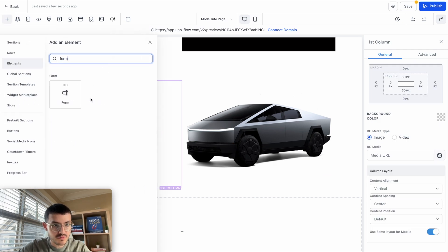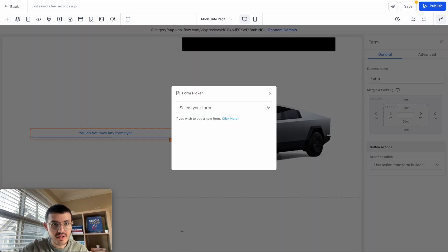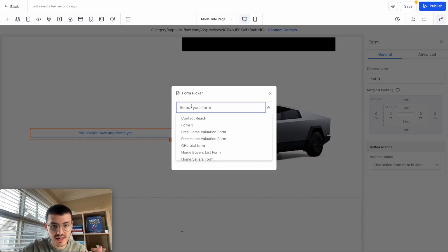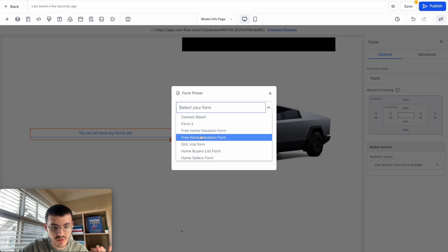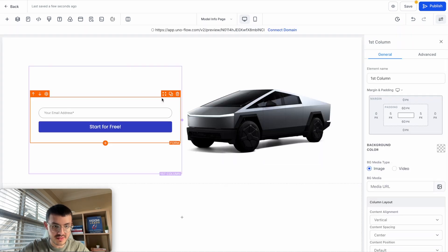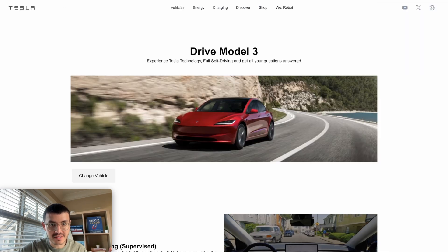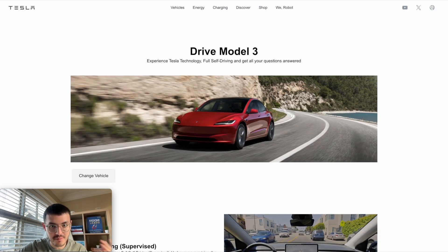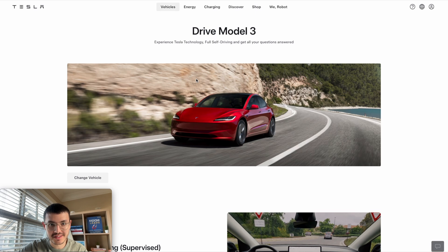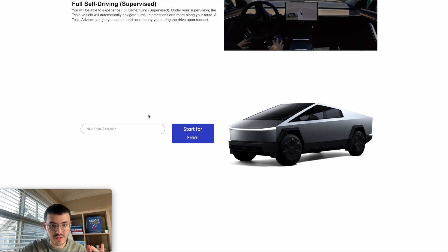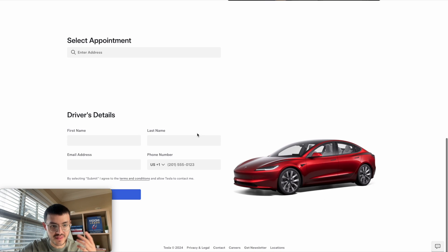I haven't created the exact form, so I'll add one I already have. It's not perfect, but you get the idea. Let me preview to show you what this looks like now. My website compared to Tesla's website — you can see they're very, very similar. When I scroll down there's a Cybertruck with a form. I would spend more time to make it better, but you get the idea.